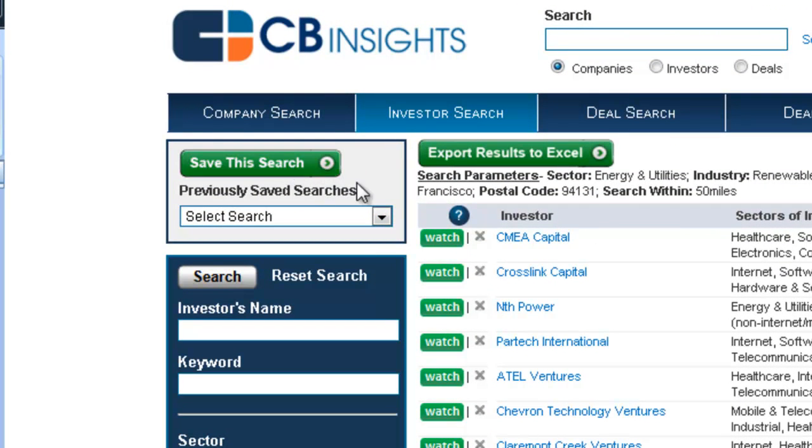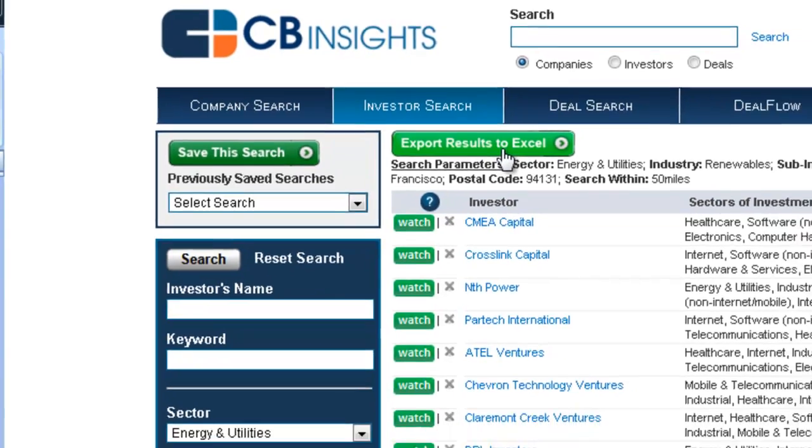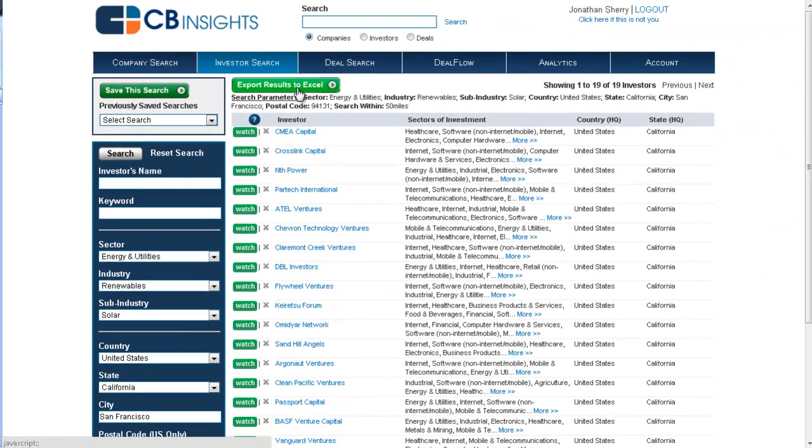And available to all of our current level members, you can export your results to Excel. This concludes our demo of investor search.